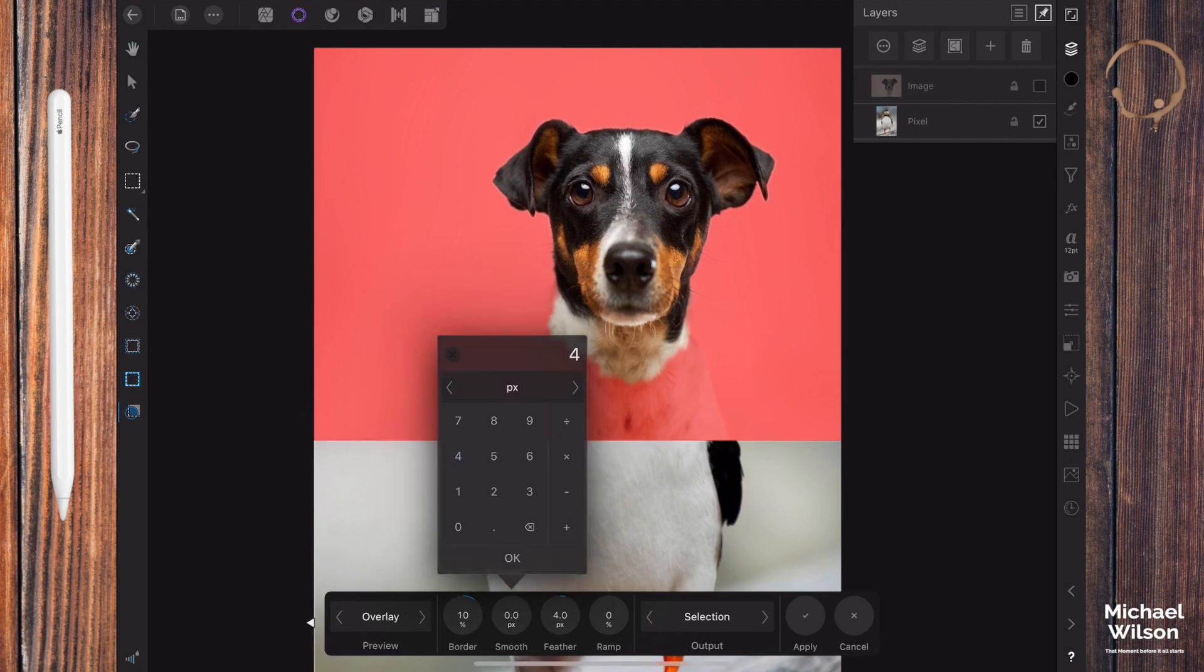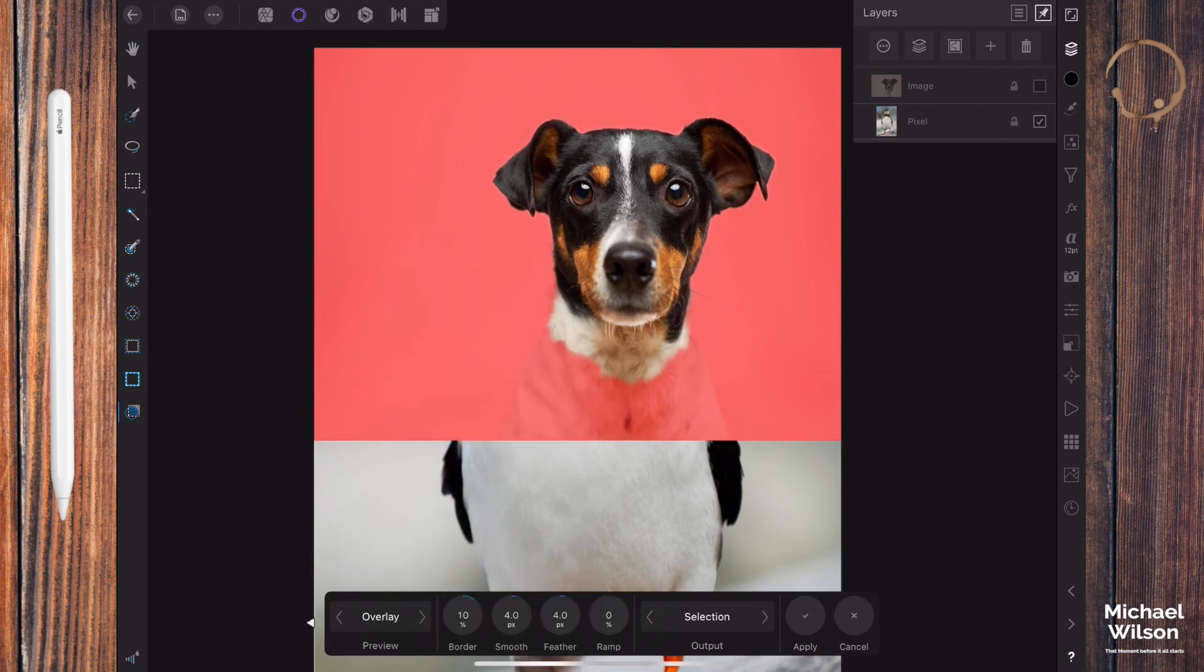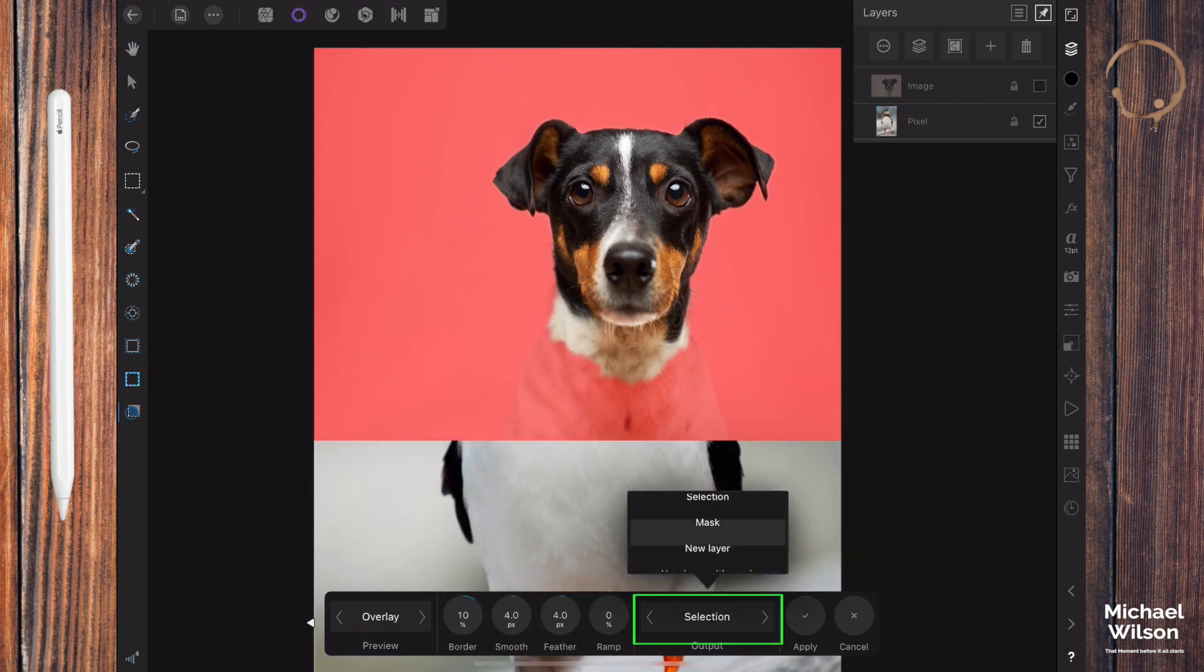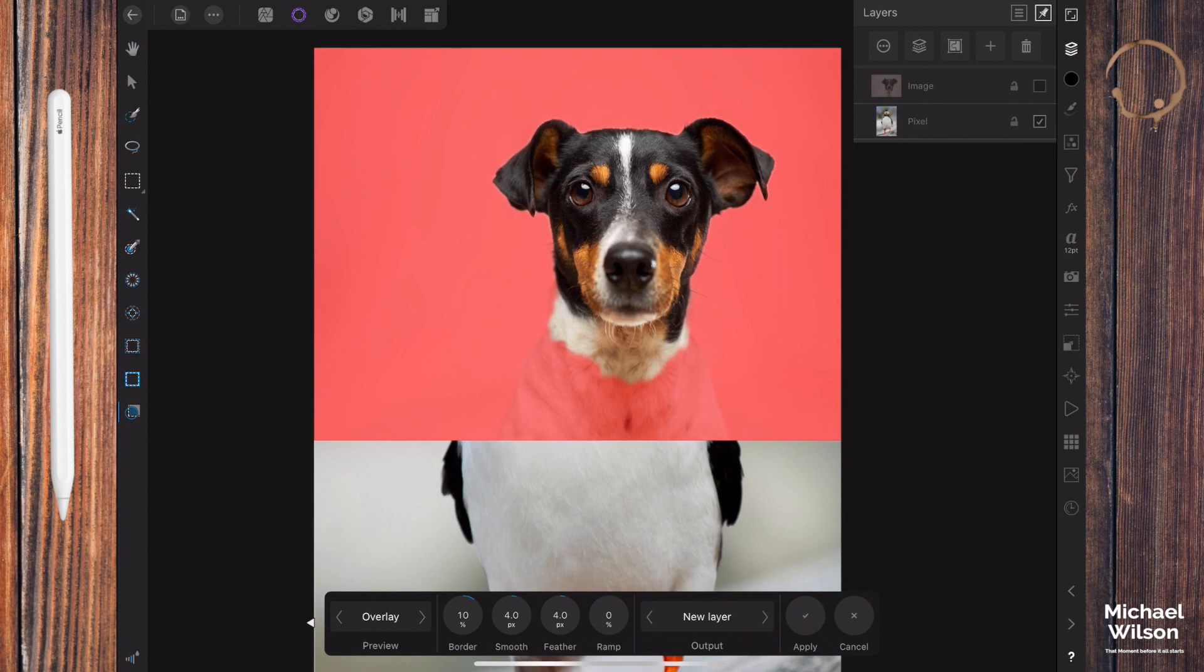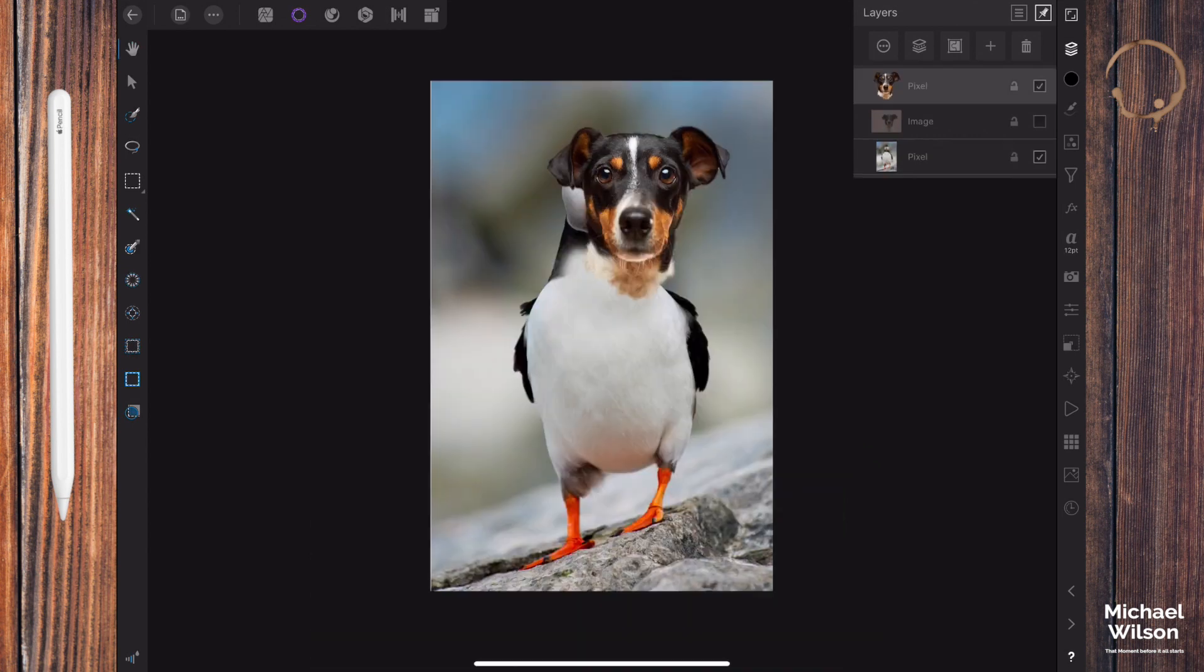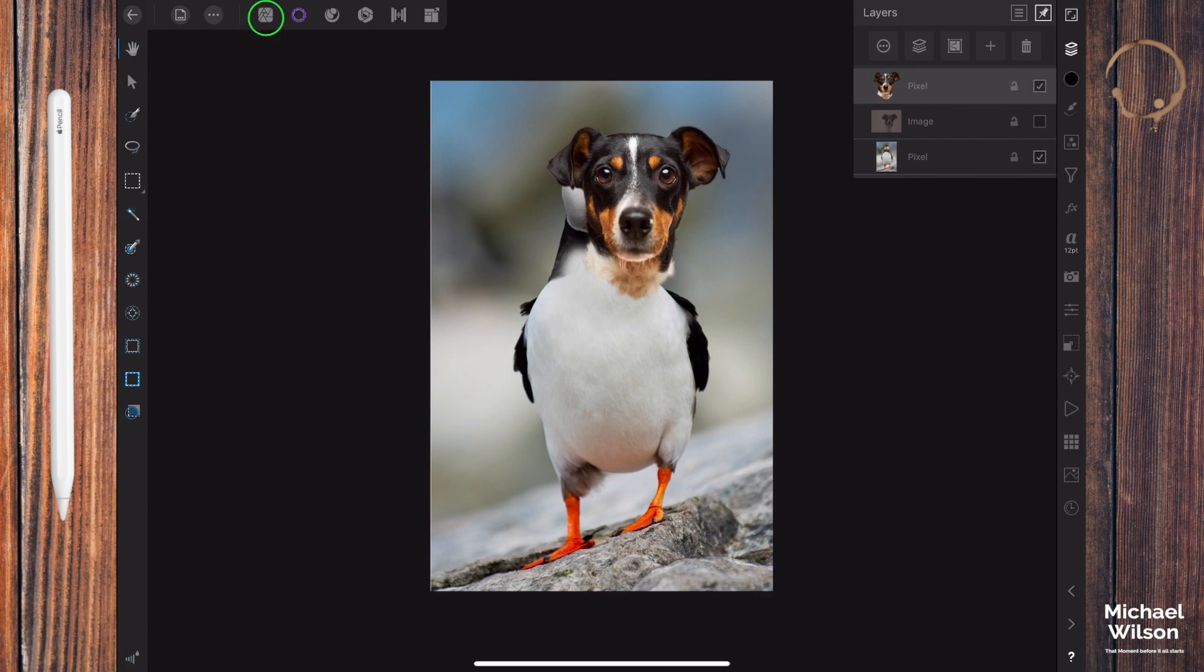Let's click on the little arrow down here and come to feather. Let's feather it by four, click on smooth and smooth by four as well. On our selection output we want selection new layer and hit apply. That's put the head of the dog on its own layer here.